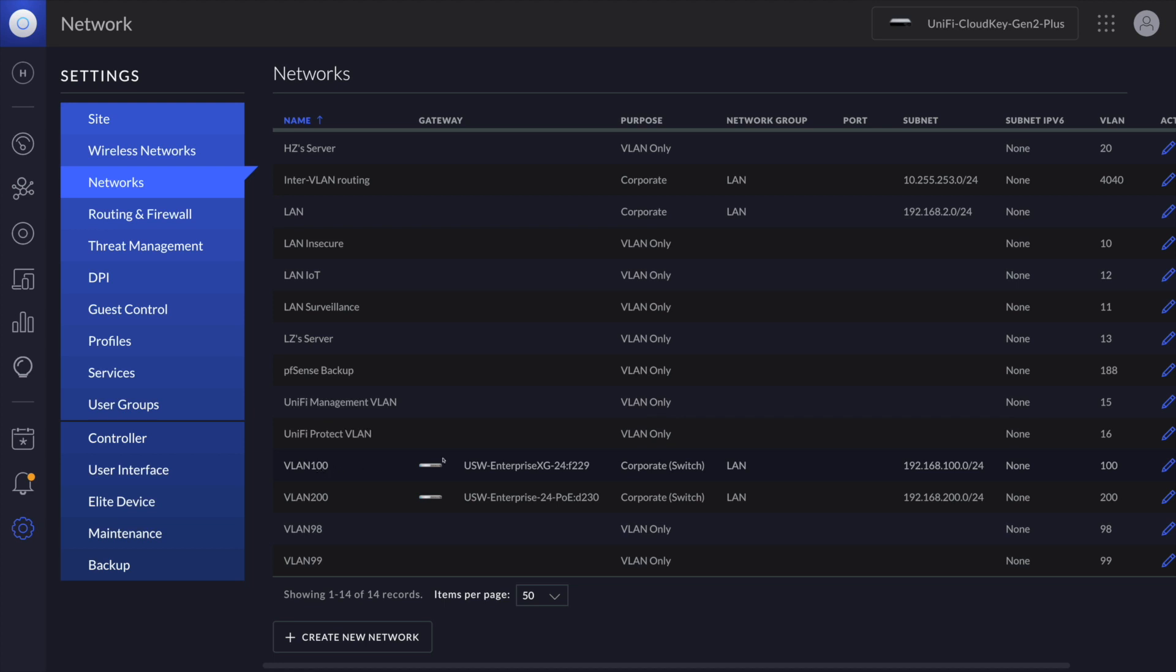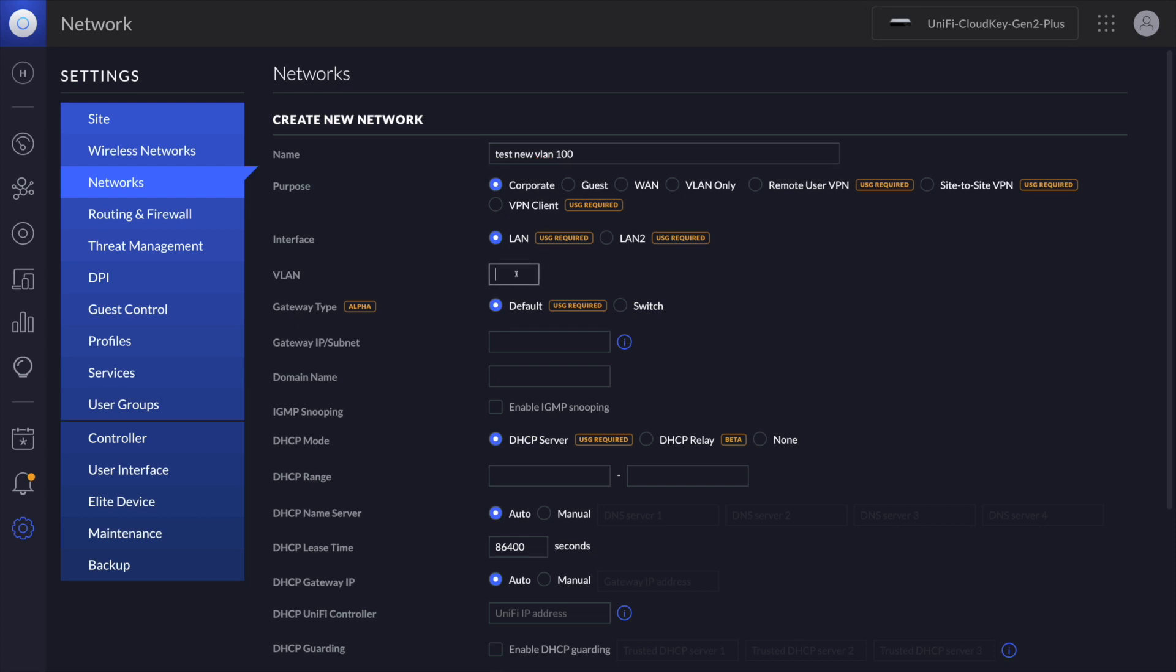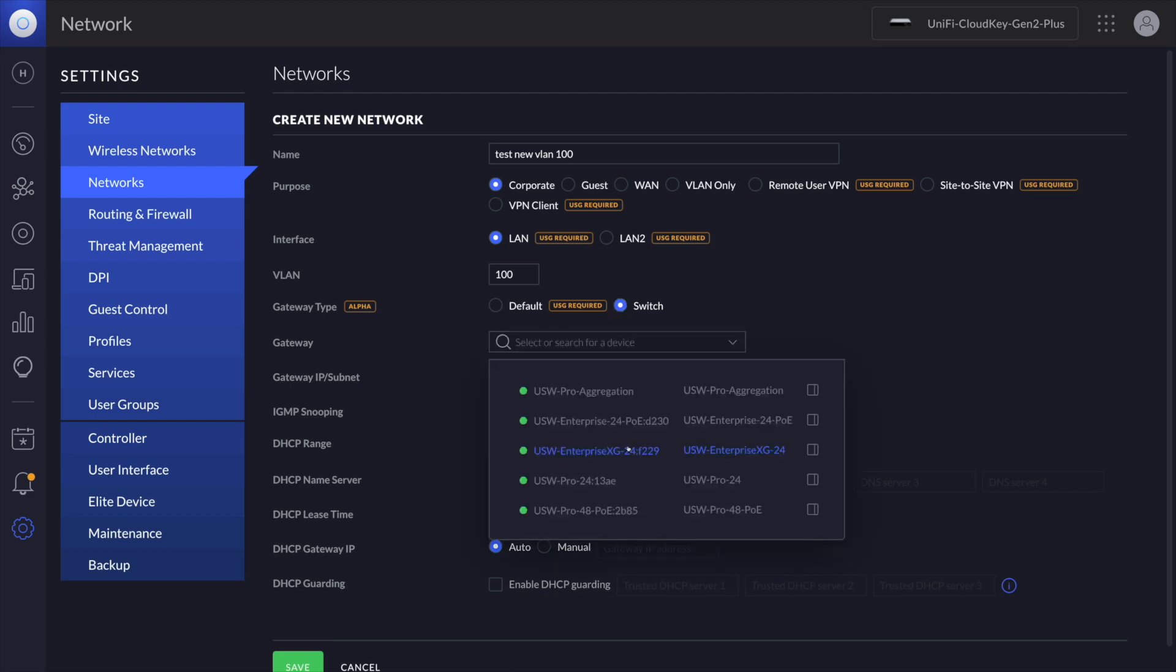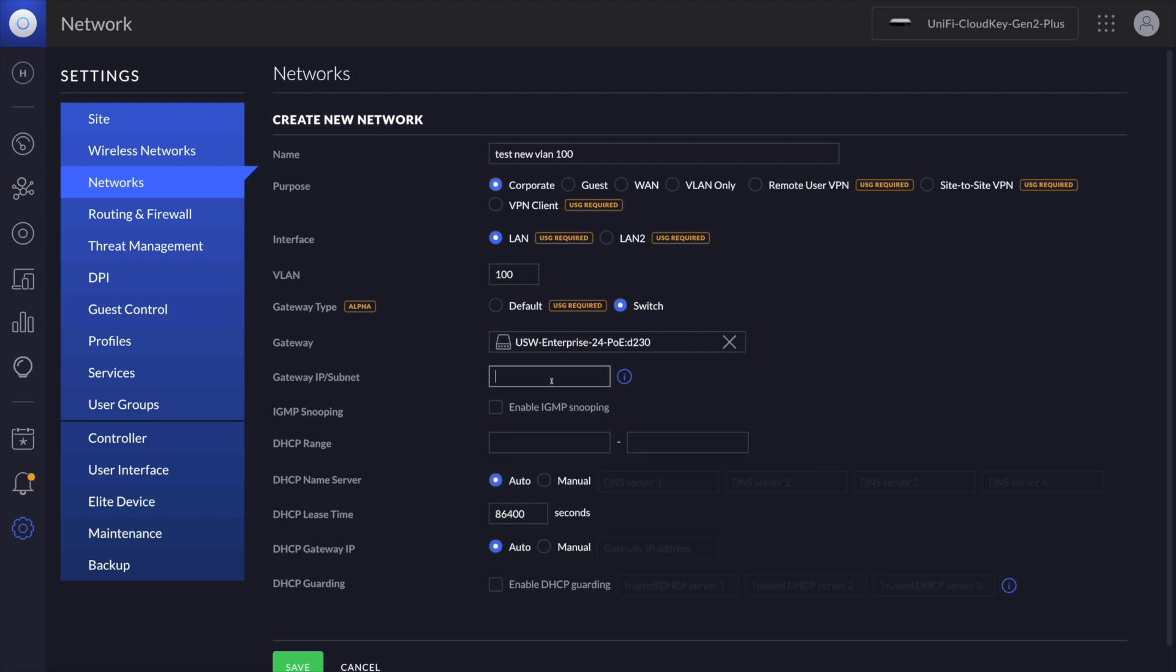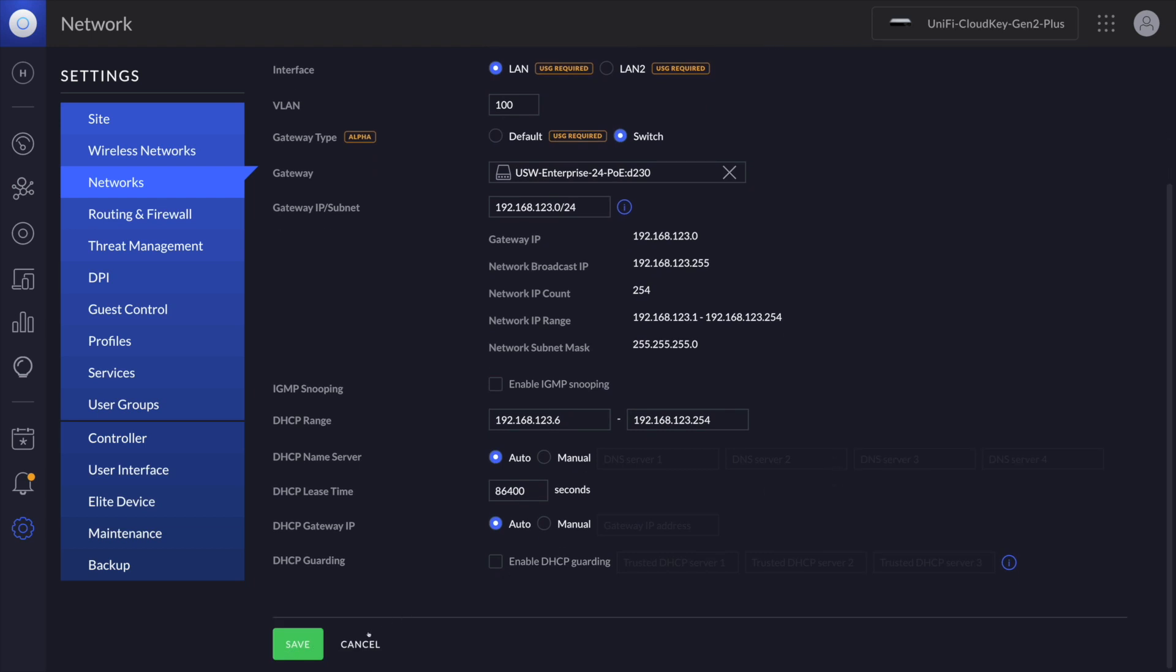So here as you can see on this Enterprise XG I already have a VLAN 100, right? Now let me create a new VLAN on the Enterprise PoE switch but with a VLAN ID 100. Let me see whether I can do it. Create new network, network test, new VLAN 100, and it's a corporate, 100, then the gateway is switch. Then let me choose another one which is PoE. Let me give it a random IP address.